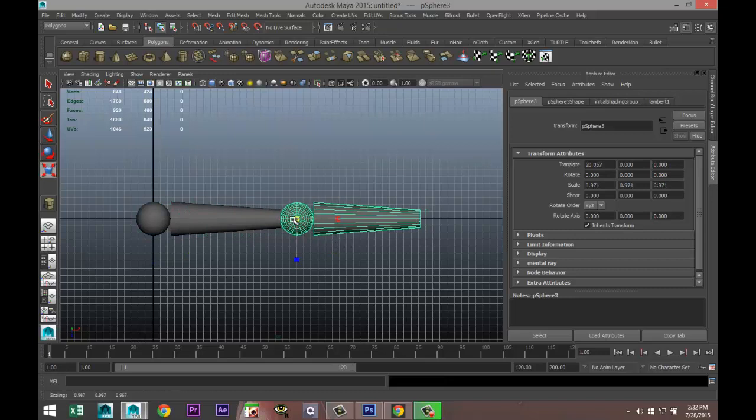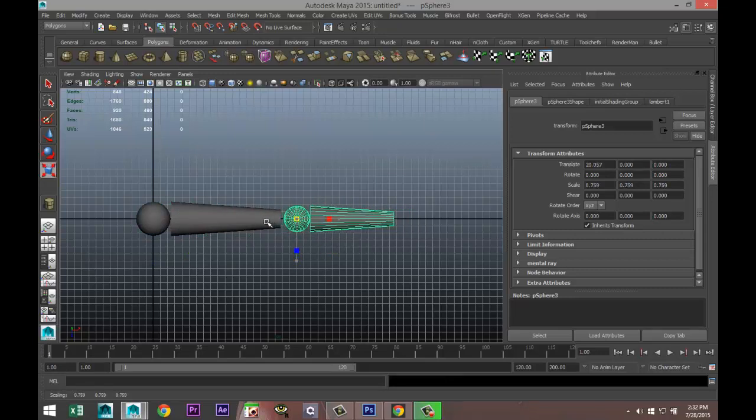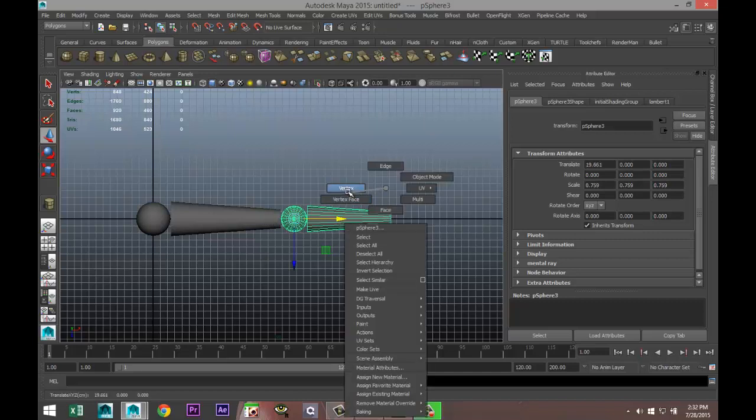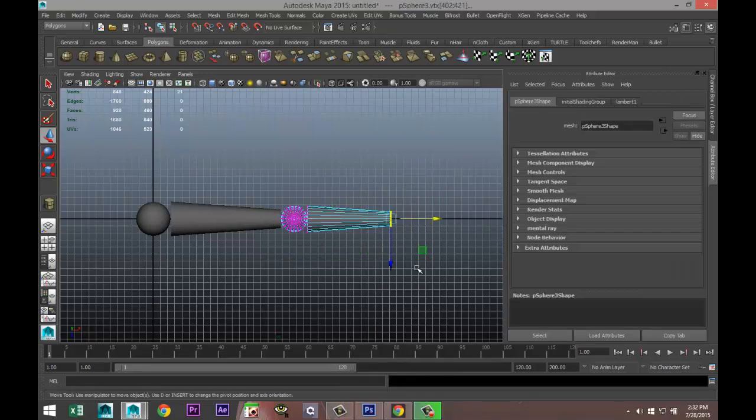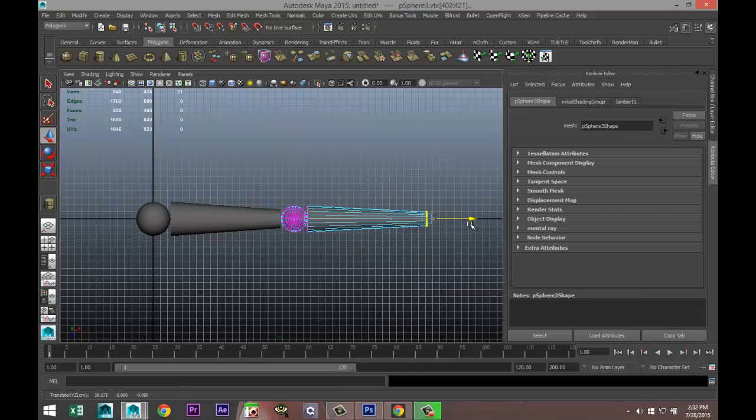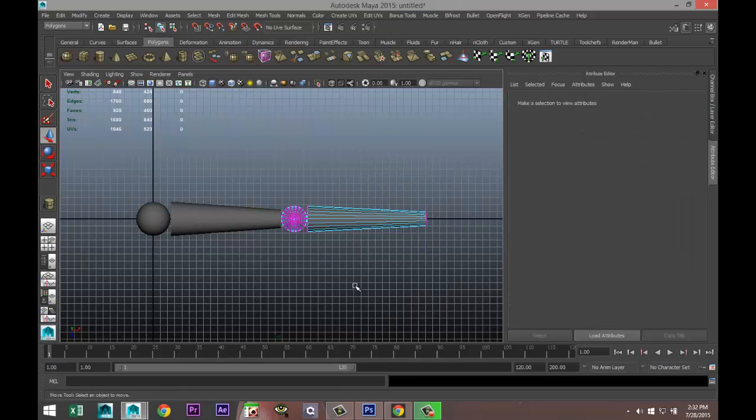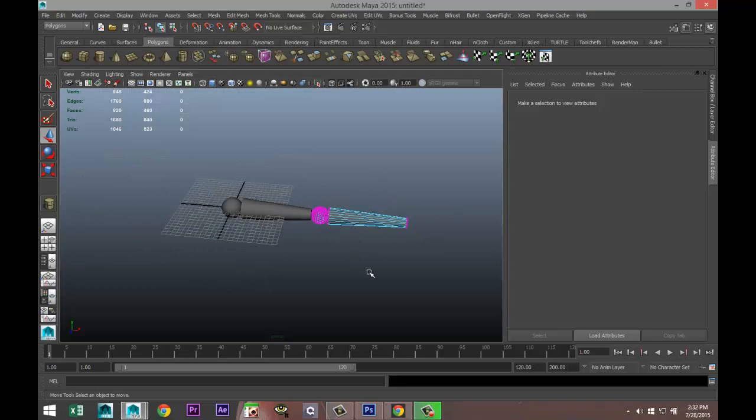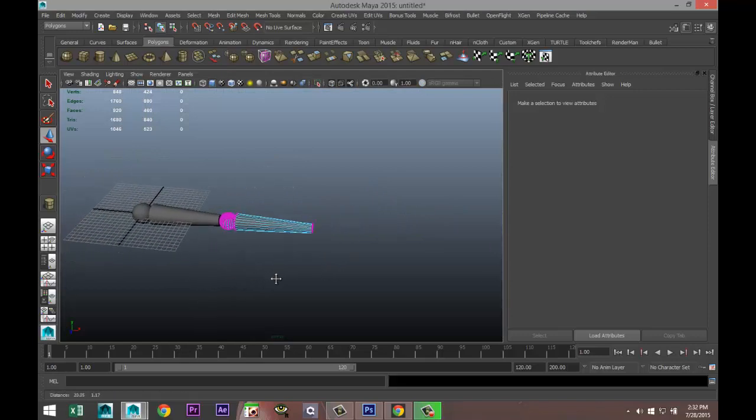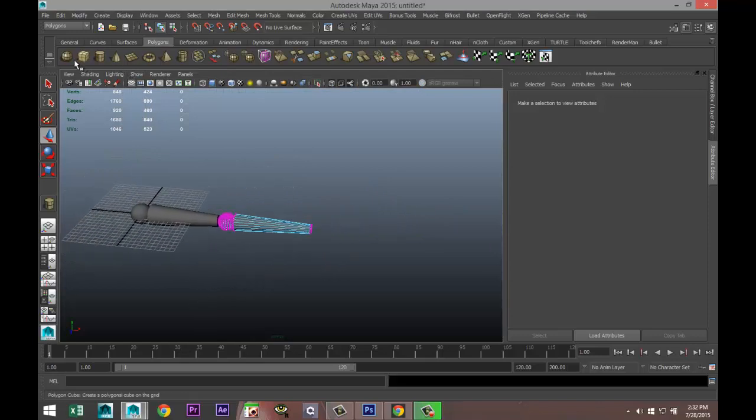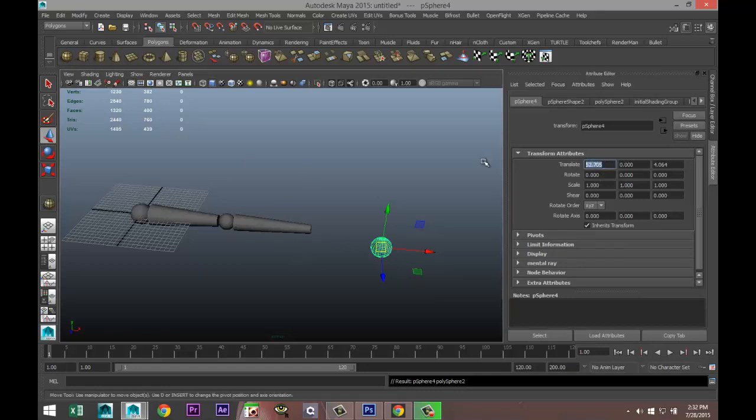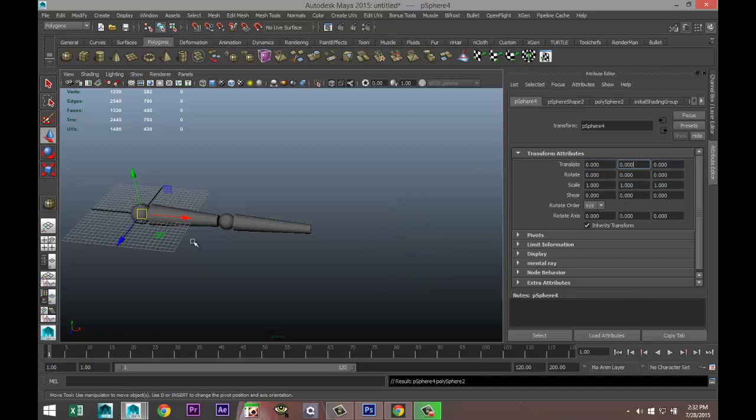I'm going to control D to duplicate, pull that over here, hit R, scale it in somewhat and move it in somewhat. Right click vertex, pull it out a bit more. That will be our lower arm. Then we need to create something that looks like a hand.